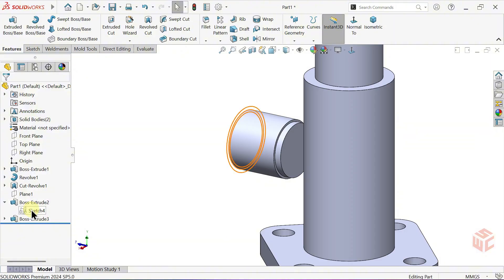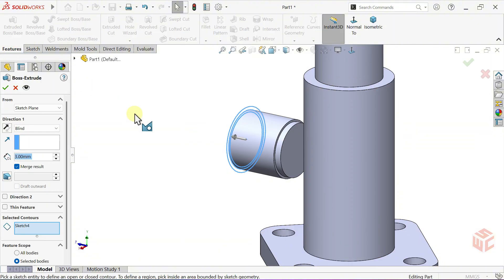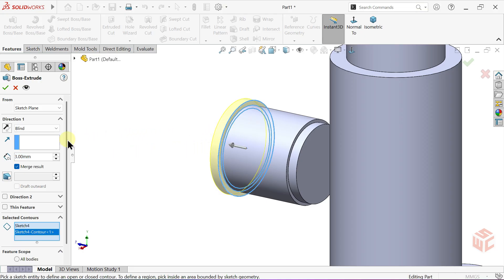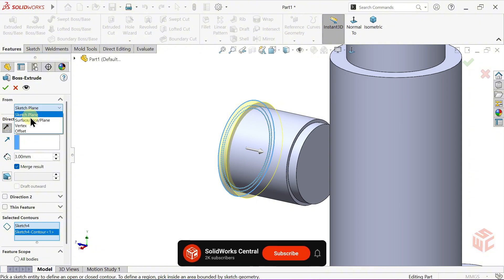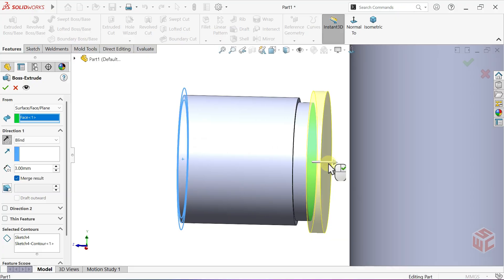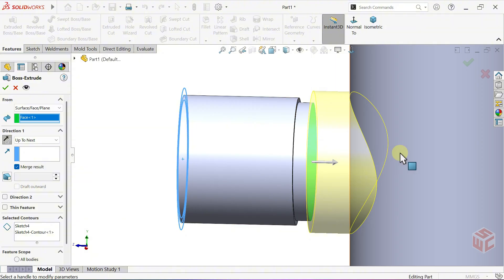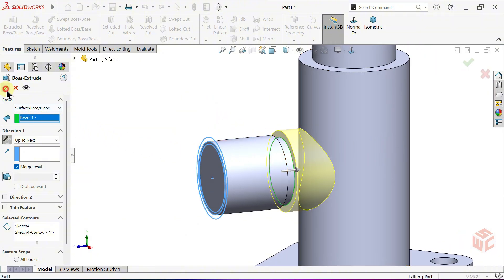Once again, select the sketch and open the Extruded Boss Base command. This time, select the circle with a diameter of 30mm. Reverse the direction. Set the starting surface for the extrusion. For the End Condition, choose Up to Next. Click OK. We've completed this section as well.